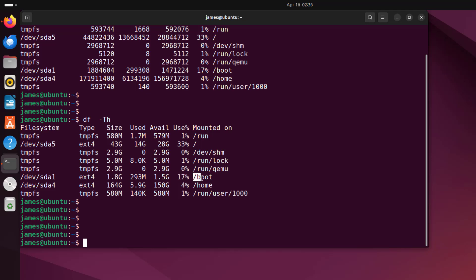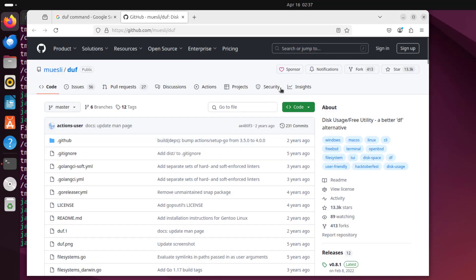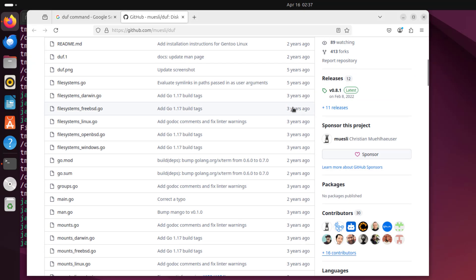What if you could present this information in a much better, more human readable format? This is where the duf command comes in. duf is a command line tool written in the Go programming language that displays information about total and available space on various file systems and mount points, but provides better features such as color formatting and tabular output. You can head over to your browser and search for duf and visit its GitHub page for more documentation.